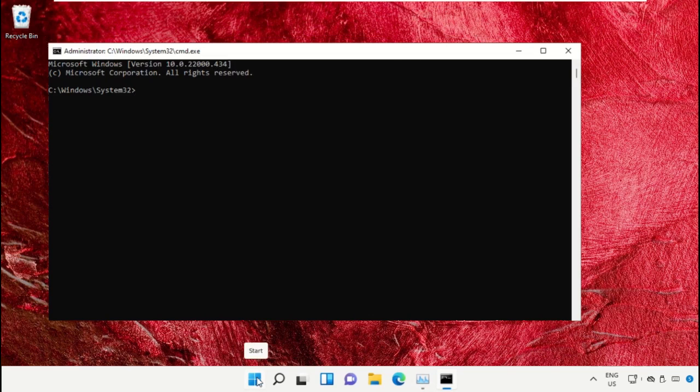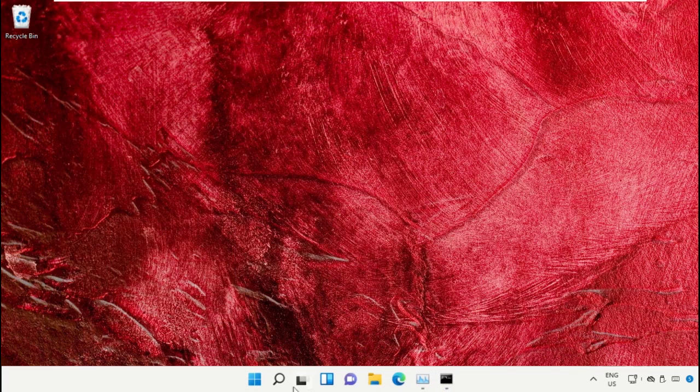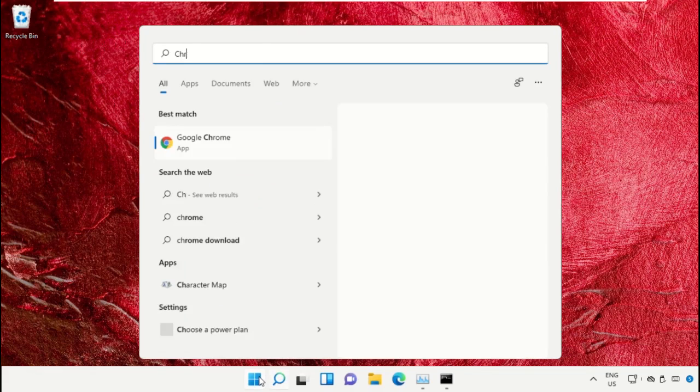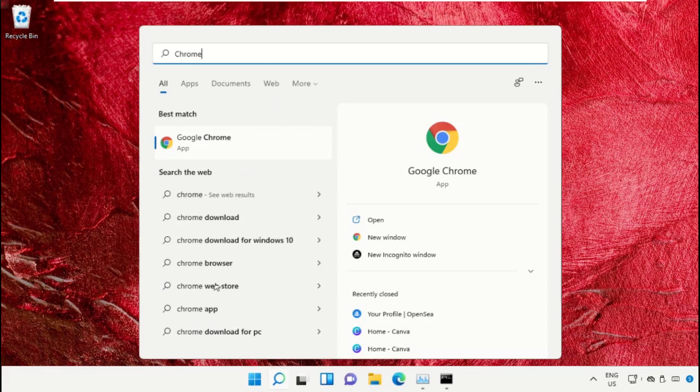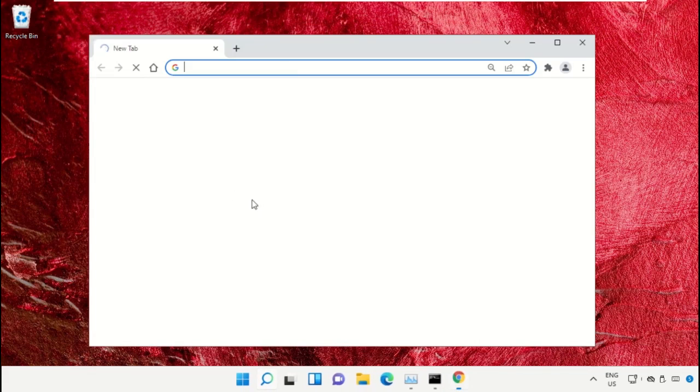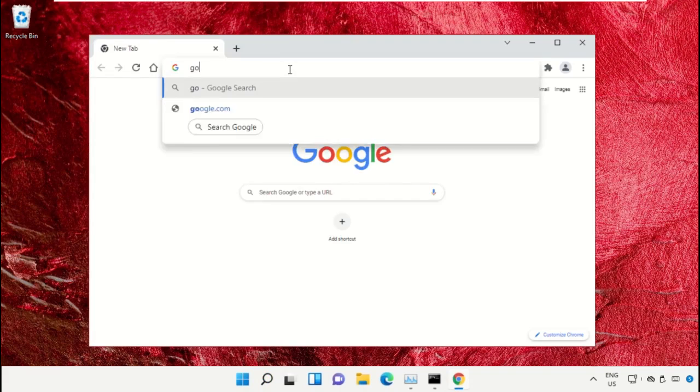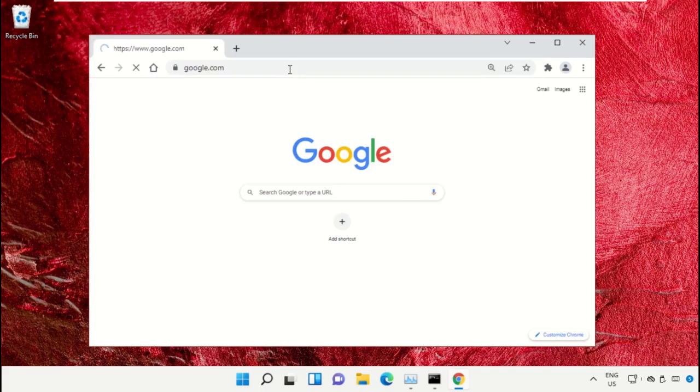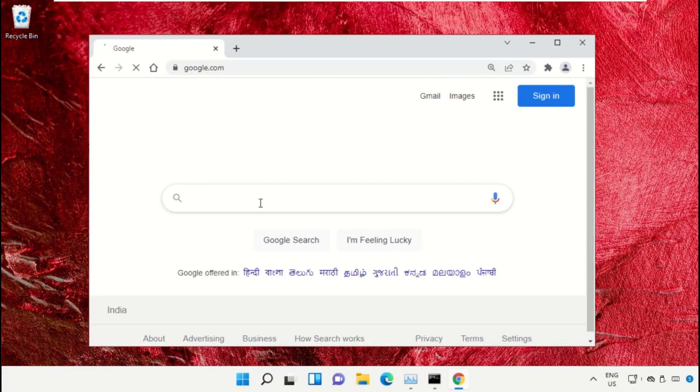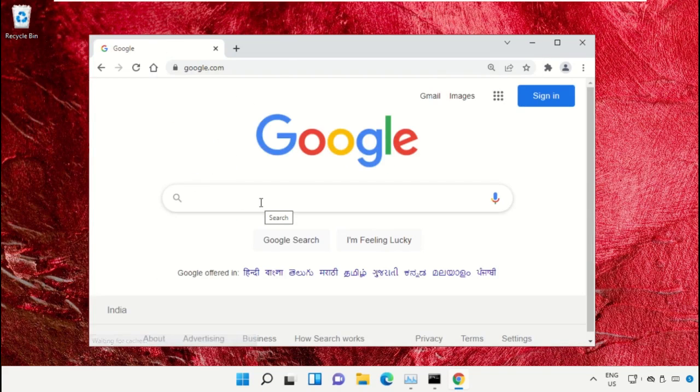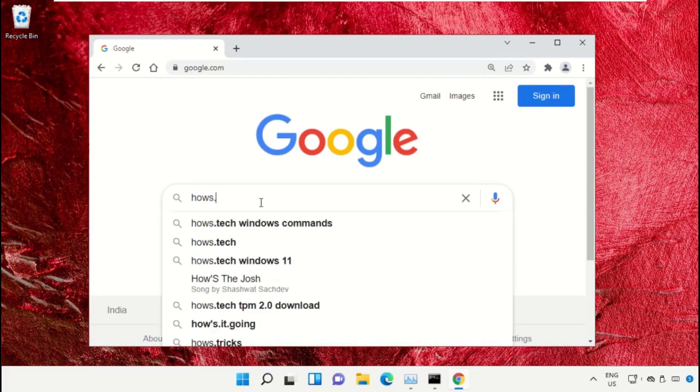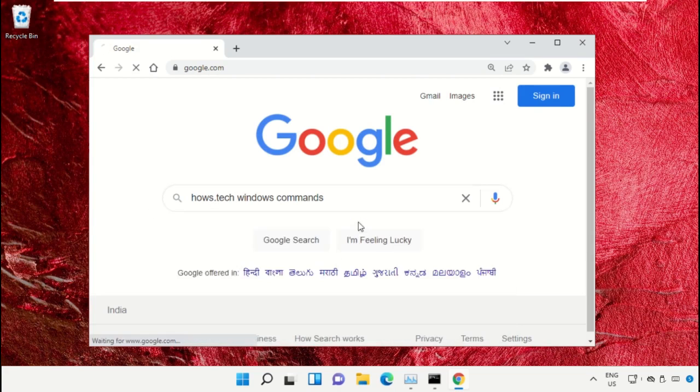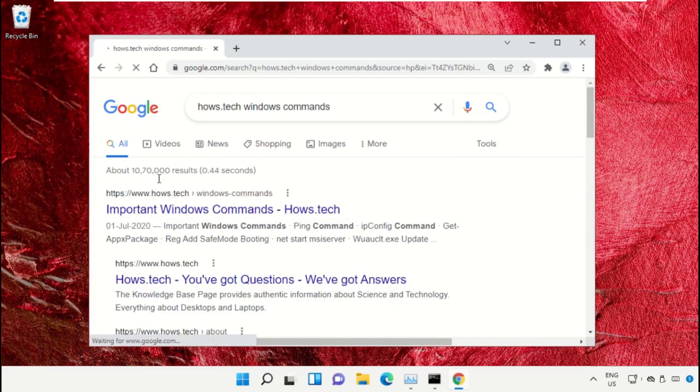We already have a list of commands to make it easy for you and to avoid mistakes. Simply open Google Chrome, type google.com and hit enter. In the search bar, type house.tech Windows commands and click to open it.